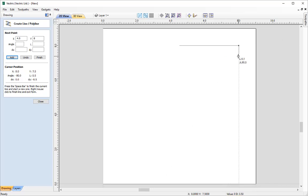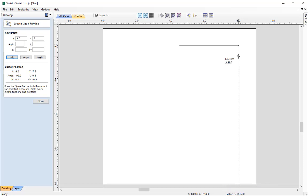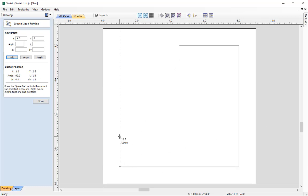For the next point going down, I type 0 for X (no X movement), comma, then minus 7, and press Enter. Then going across we want negative X, so minus 7, comma, 0, Enter. Then to go up in Y without moving in X, I type 0 comma 3.5 and press Enter.